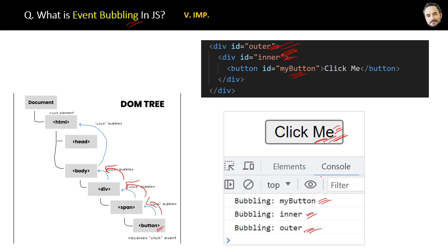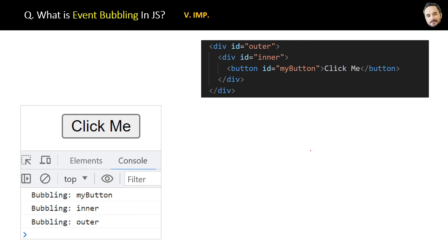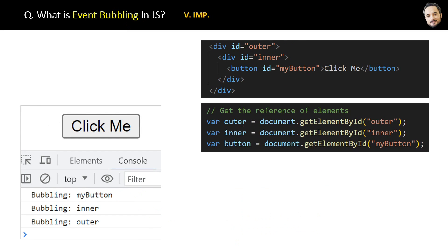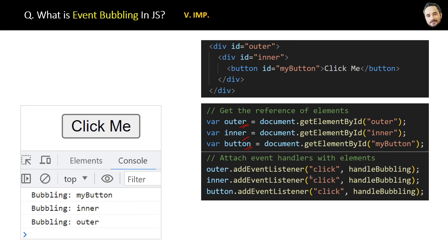Let's see the code. Here, first we will get the reference to all the elements and add the event handlers with all the elements like this.